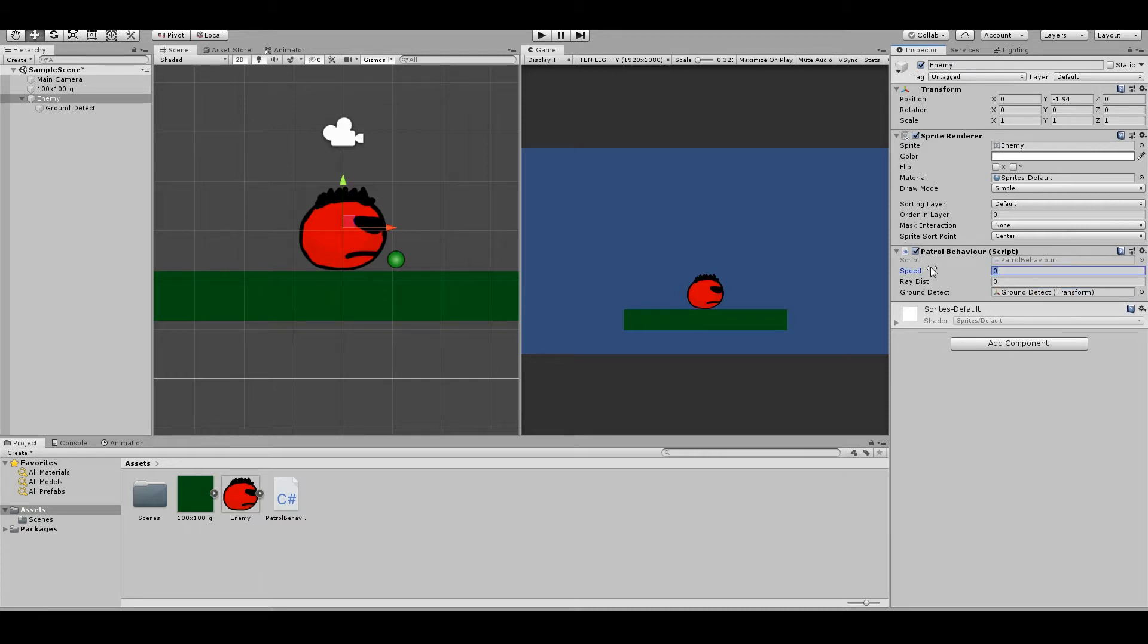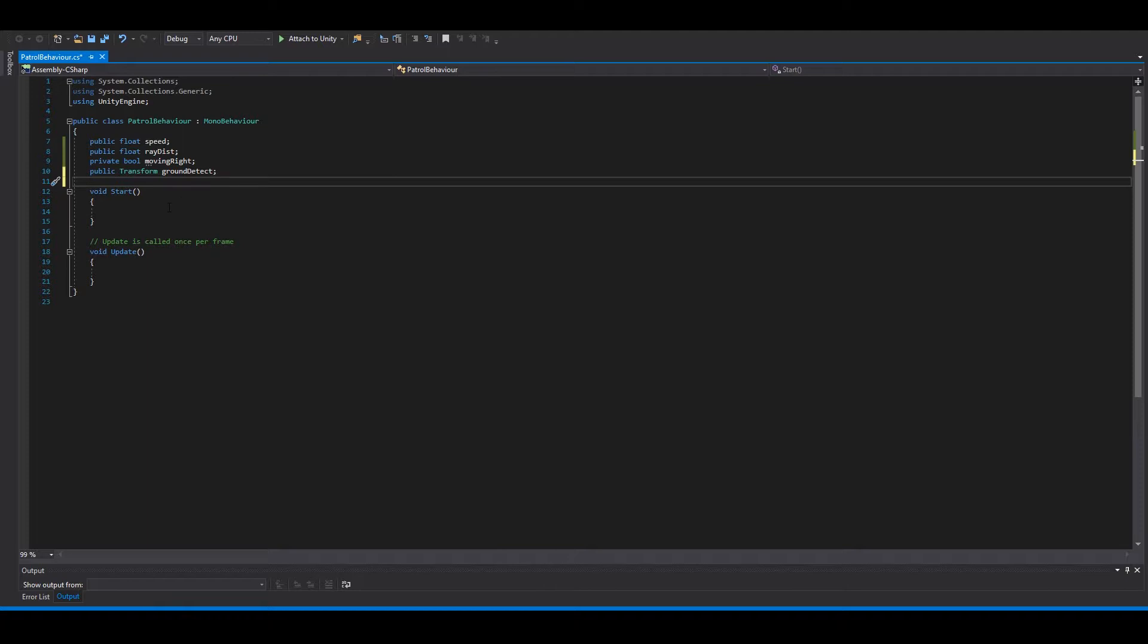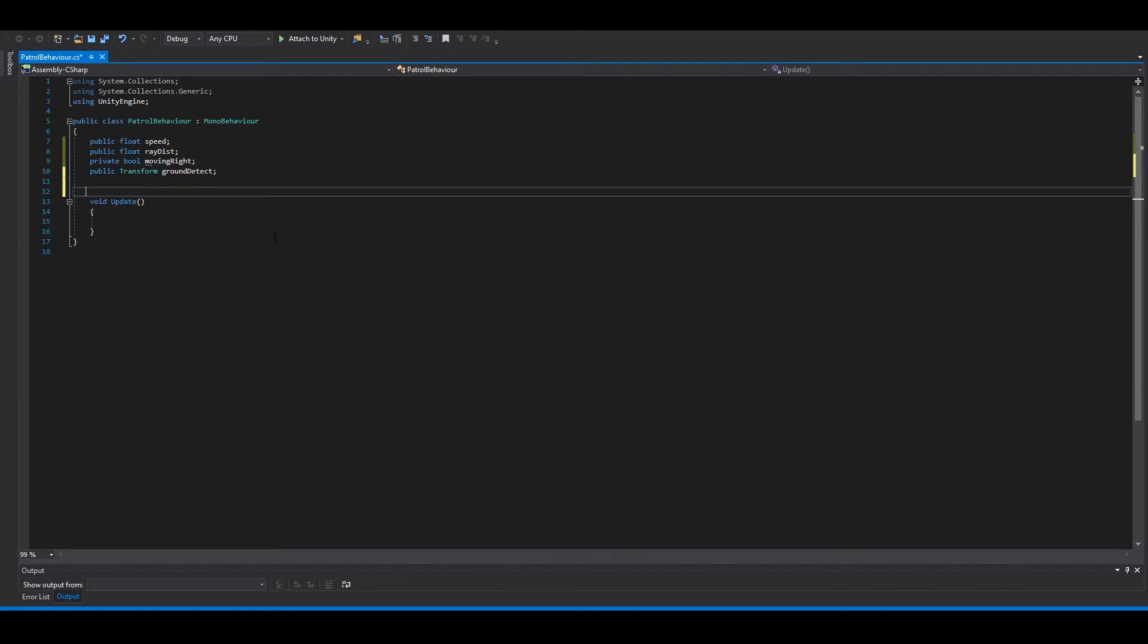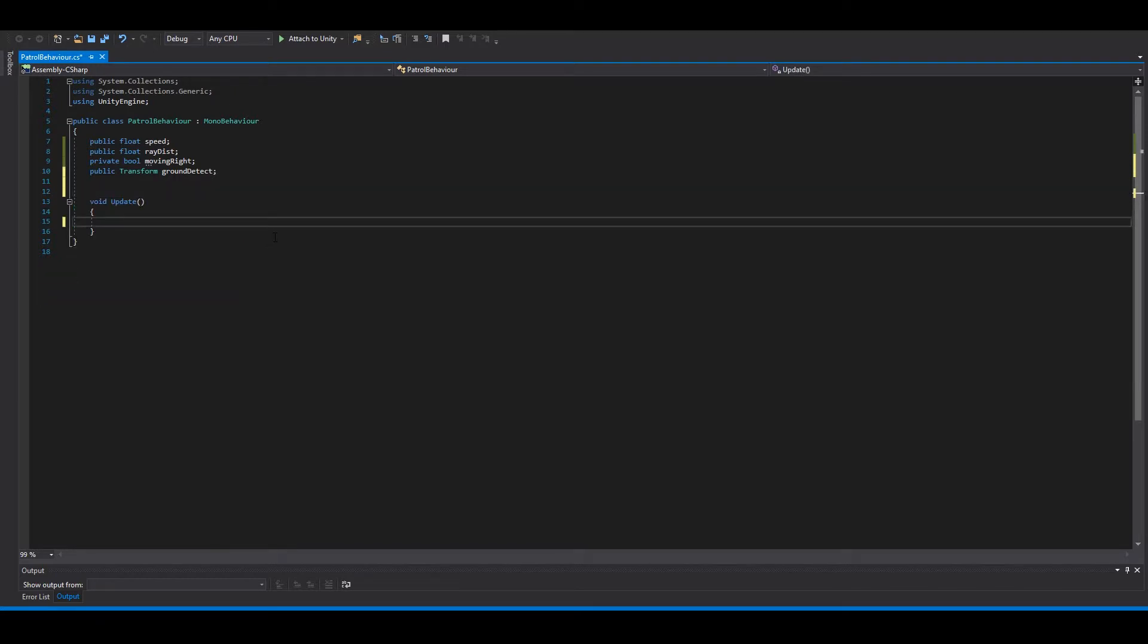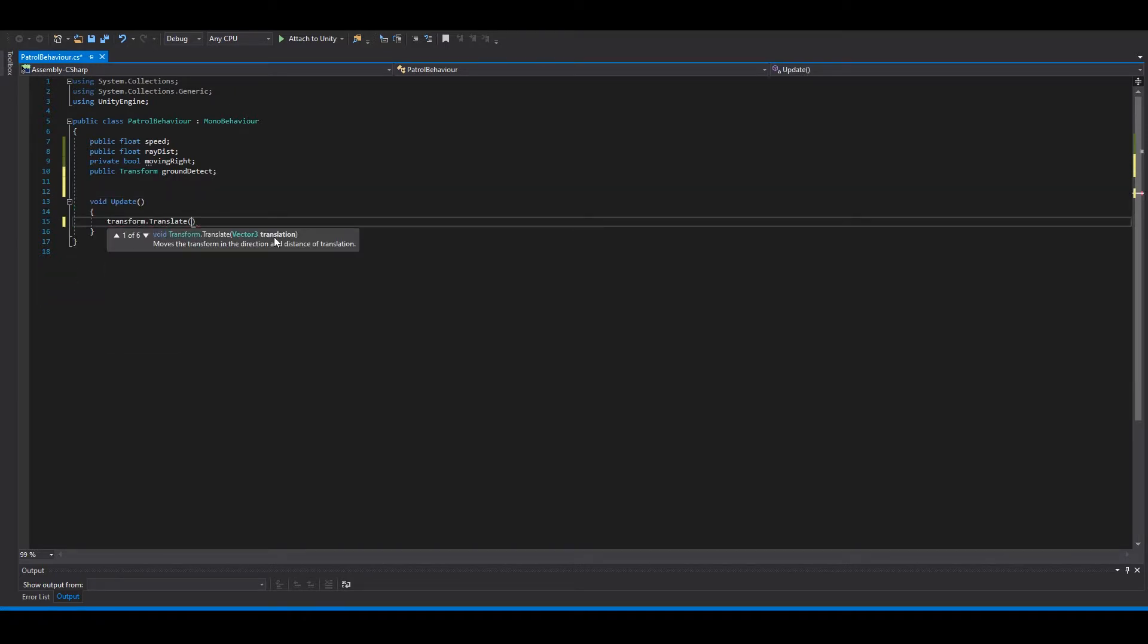Speed, I don't know, maybe three. Ray distance two. Now we can go back to the script. And we can delete this. So we want to move the player. Then we want the ground check to work.